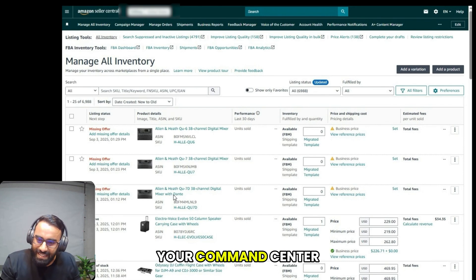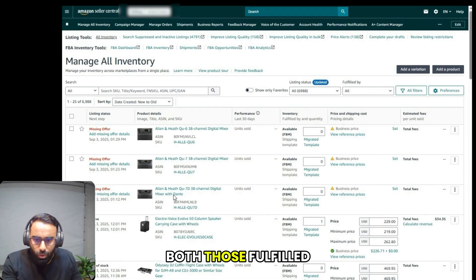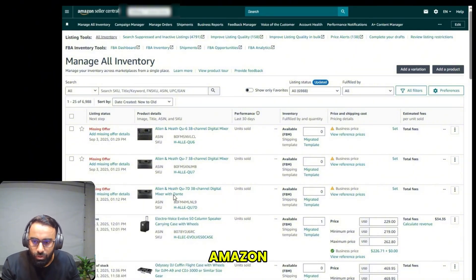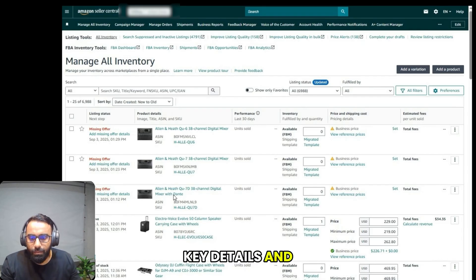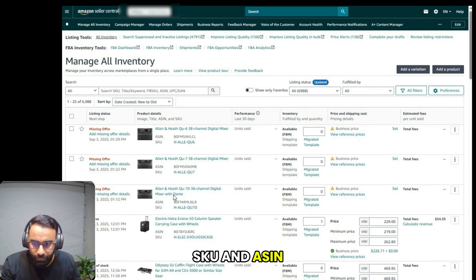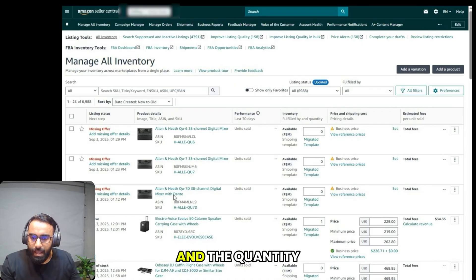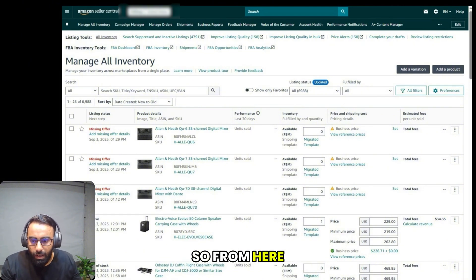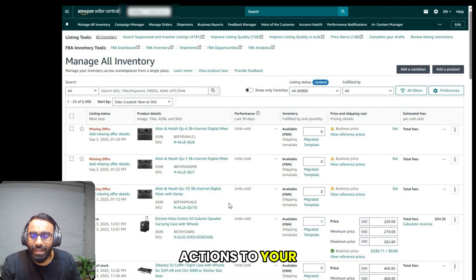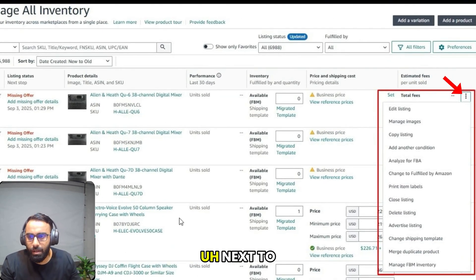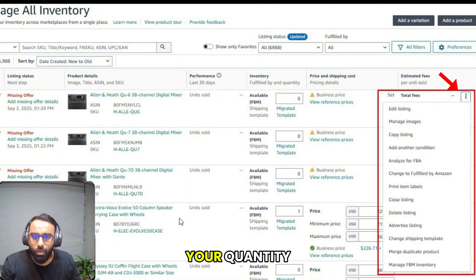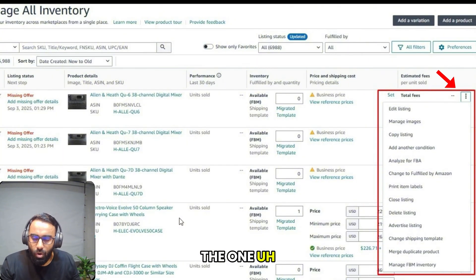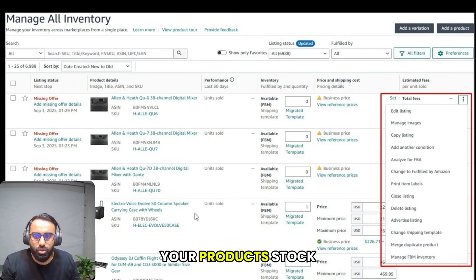This page is your command center for all your listings, both those fulfilled by you and those handled by Amazon. You can see a list of all your products along with their key details, product name, SKU, and ASIN. You can also see the price and quantity of available units. From here, you can perform many options for your listings by clicking these three dots next to any product. You can edit the listing, adjust the price, or manage your quantity. This is the one-stop shop for everything related to your products.